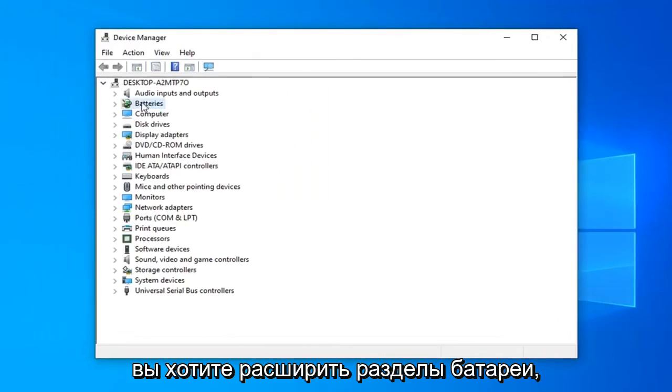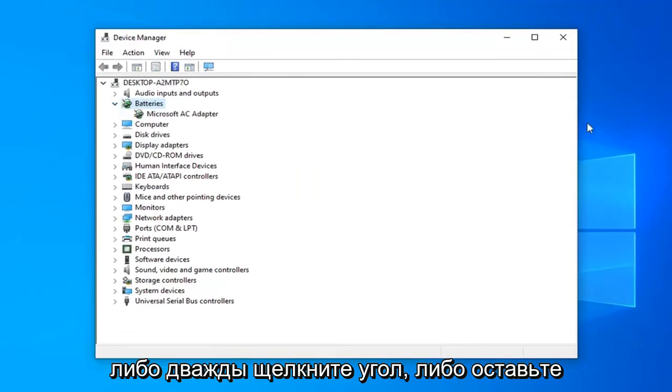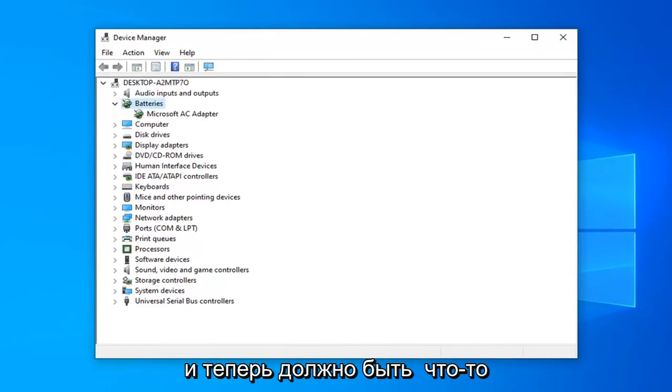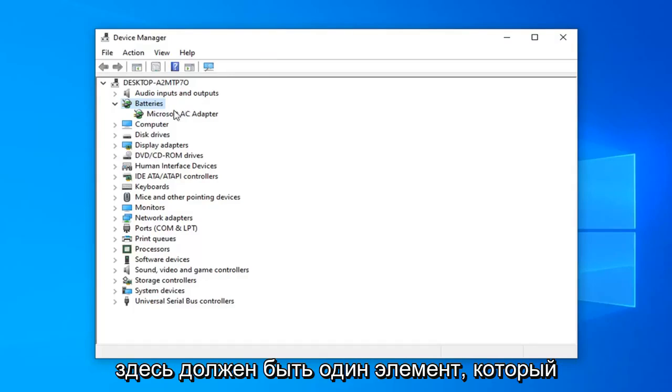Expand the battery section by either double-clicking on it or clicking the little arrow next to it to expand the dropdown. There should be one item in here with your battery name.